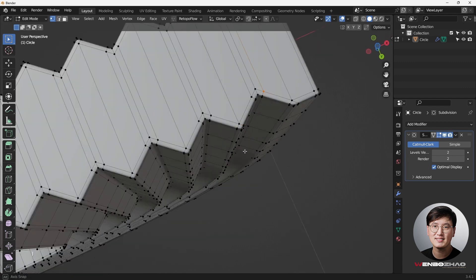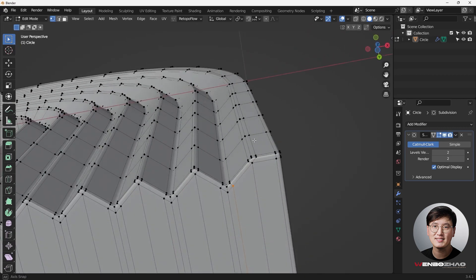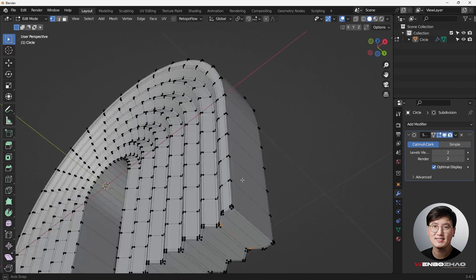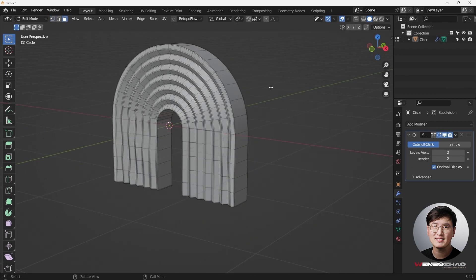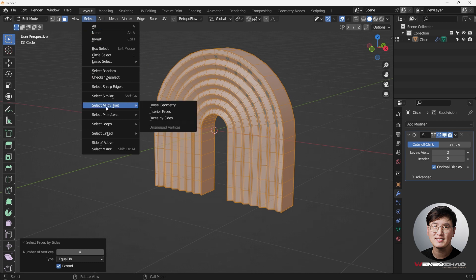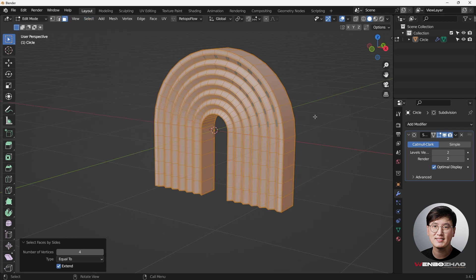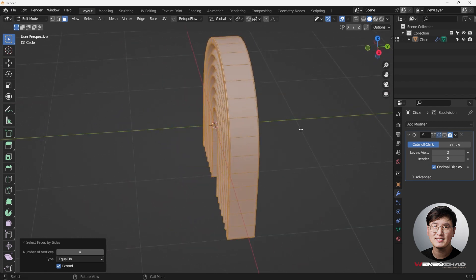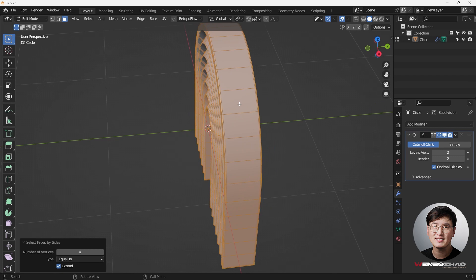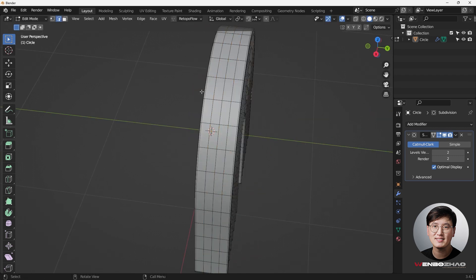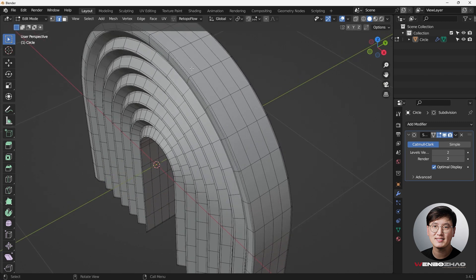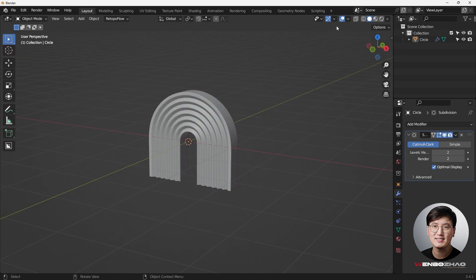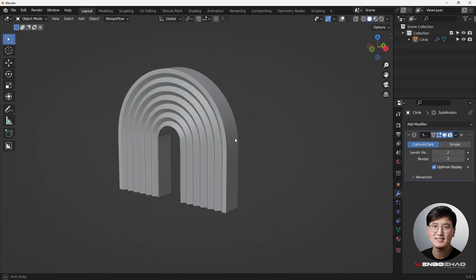After joining all those vertices, the bottom part is fixed. We can do a quick check — go to Face Selection mode, press Q, and use Select All by Trait > Face by Sides to check. Now everything selected is quad, which is great. To make things look more professional, I'm adding loop cuts to support the edges and ensure a relatively even grid where each quad looks uniform.